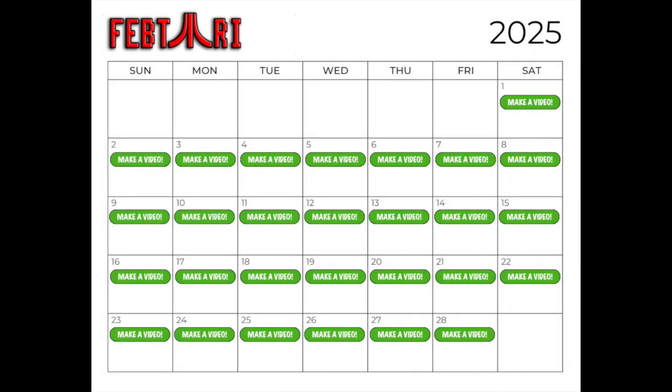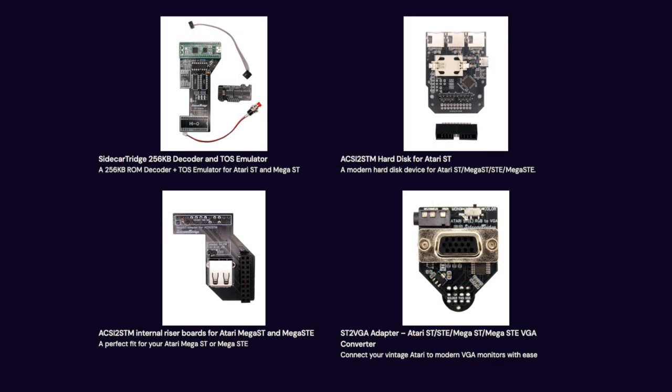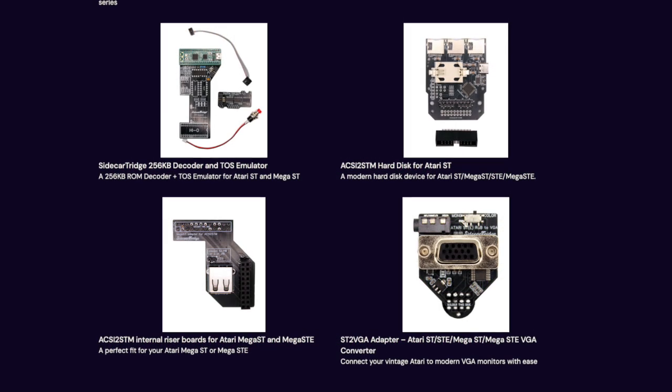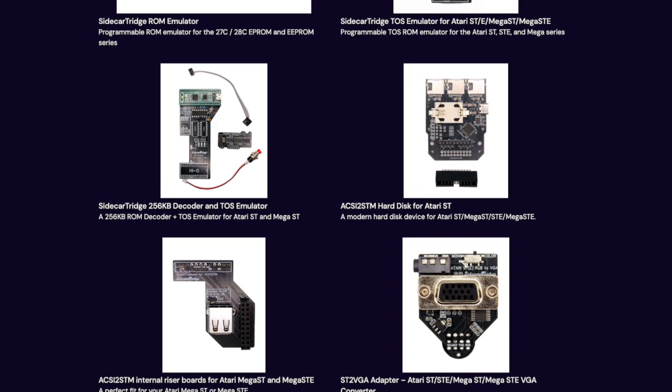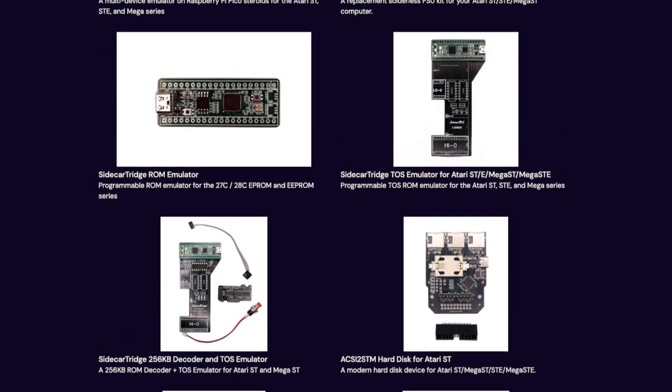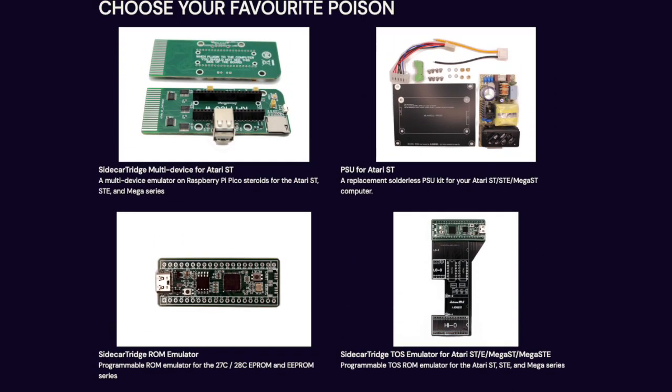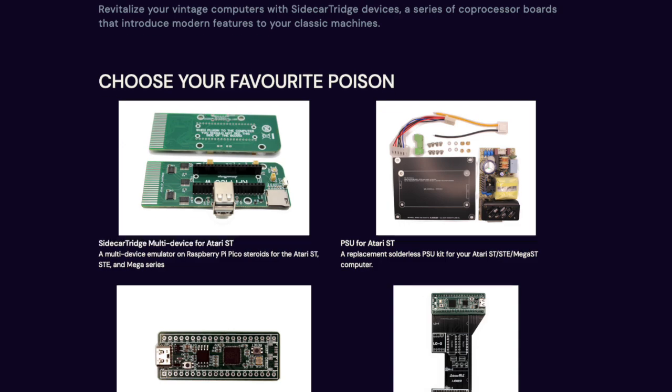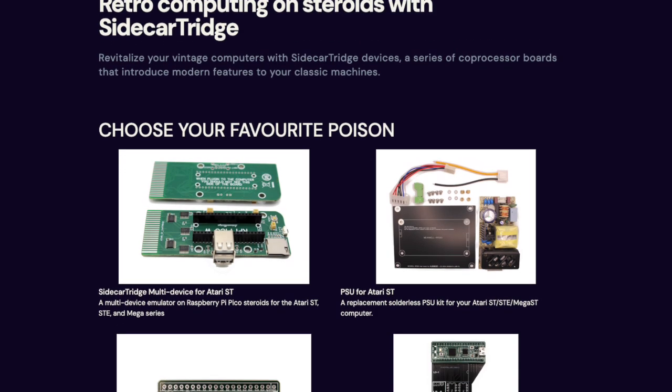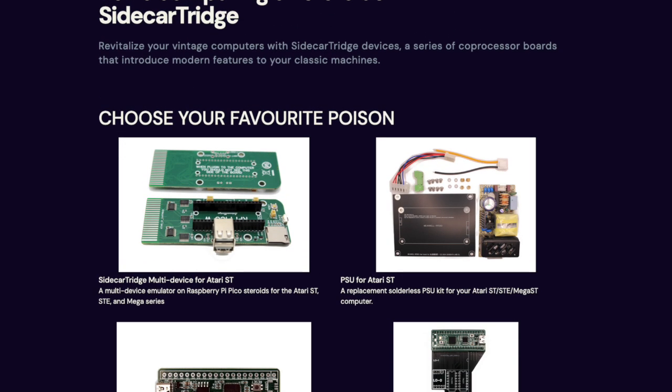Since it's FebTari already, I thought it's time I did another ST video in the spirit of the holiday. I was looking around the Side Cartridge website the other day, and they've got a lot of new and very interesting projects. I got my eye on this Side Cartridge PSU for Atari ST, billed as a solderless PSU upgrade for your Atari ST, STE or Mega ST.